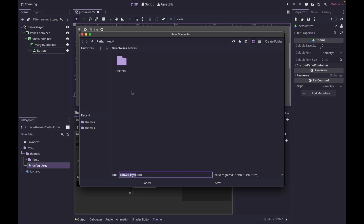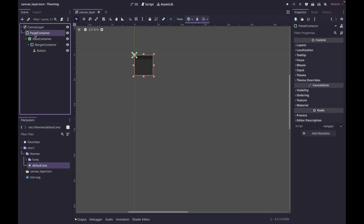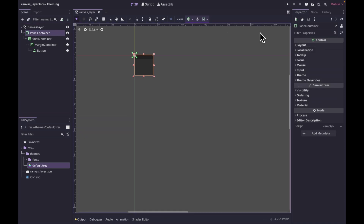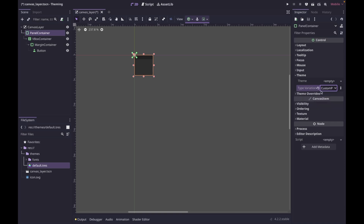Let's save our scene. Zoom back into our canvas layer — we created this custom panel container and it's inheriting from panel container. The first thing we want to do is make sure the panel container node is inheriting from our custom type. Click on it in the inspector, go down to theme, and under type variations select custom panel container. Then save.